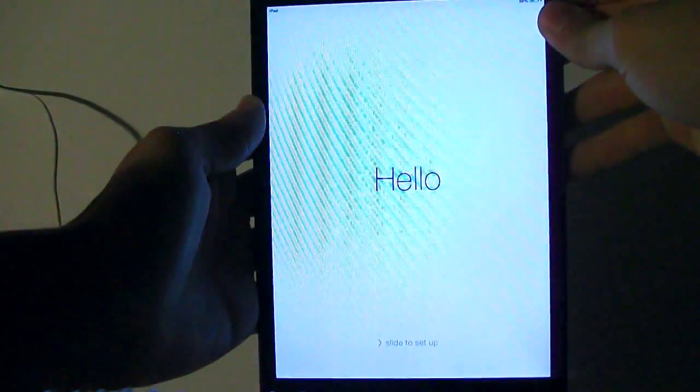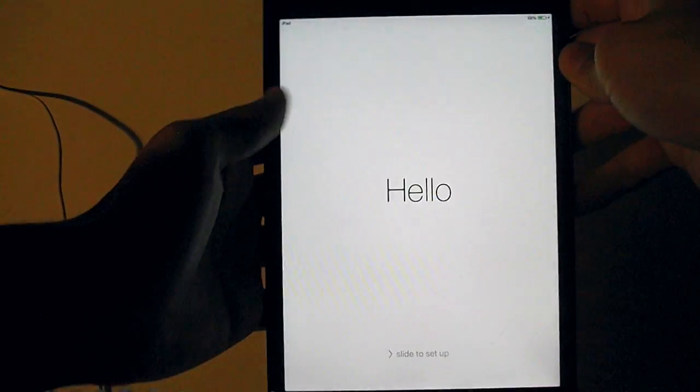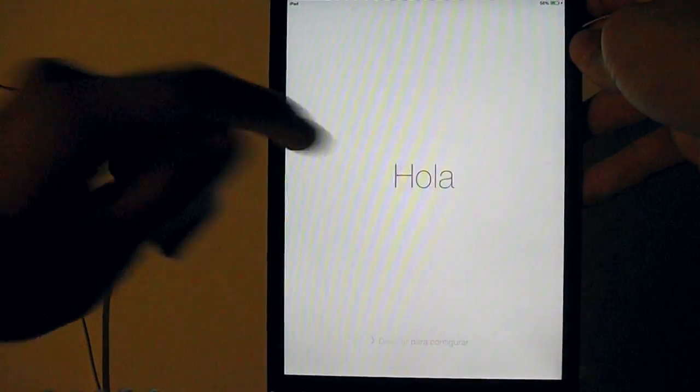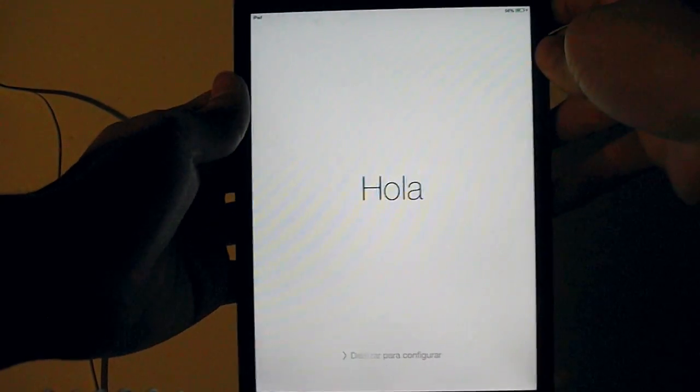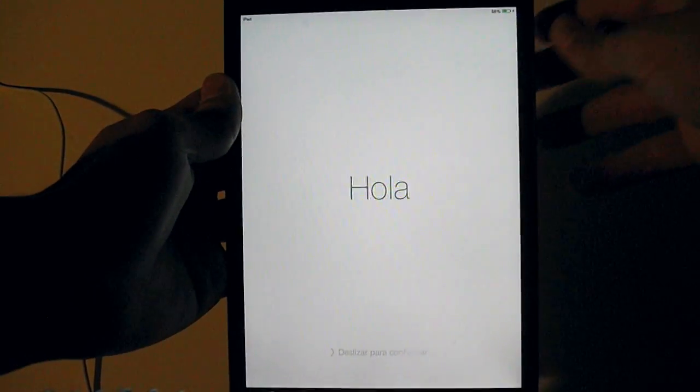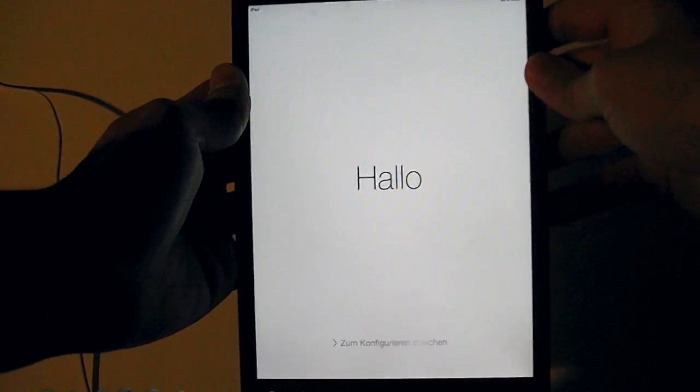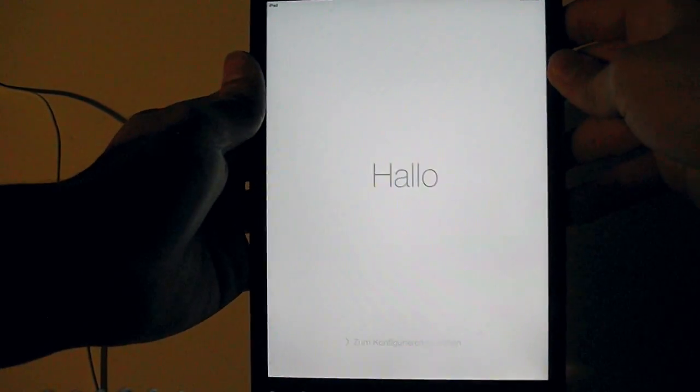My iPad is right now fully restored with iOS 8.2. Here as you can see it's completely restored, the hello and the sign up process, the activation and all this stuff.